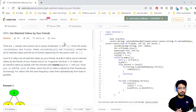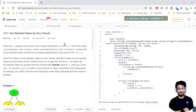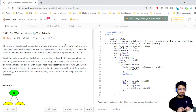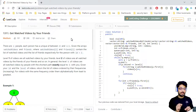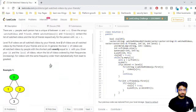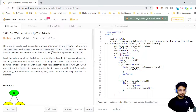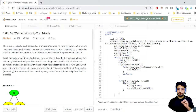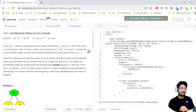Hello everyone. In this video we'll go over one more problem from LeetCode. The problem name is 'Get Watched Videos by Your Friends'. Let us move down to the problem statement. It states that there are n people, each person has a unique ID between 0 to n minus 1. Two arrays are given: watched videos and friends. Watched videos[i] and friends[i] contain the list of watched videos and the list of friends respectively for the person with ID i.